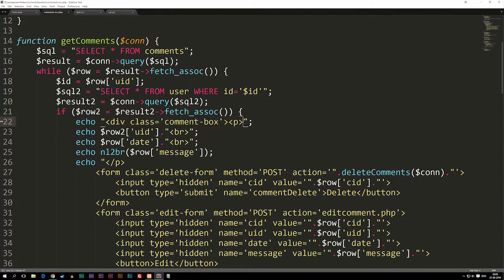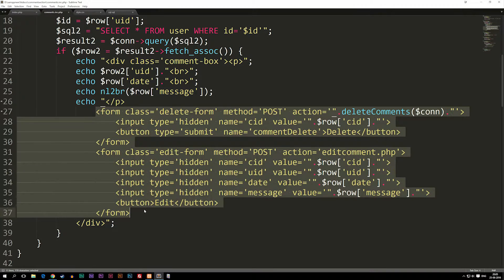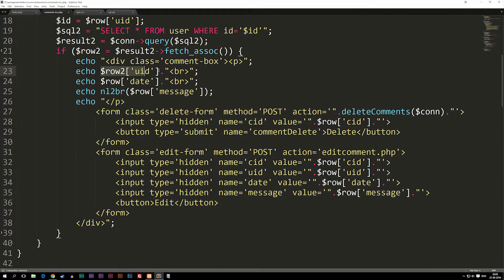We need to first check if we're actually logged in, because if we're not logged in we want to disable the buttons. If we're logged in but we're not the same user who actually posted the post, we want to tell it that we shouldn't show the buttons either.